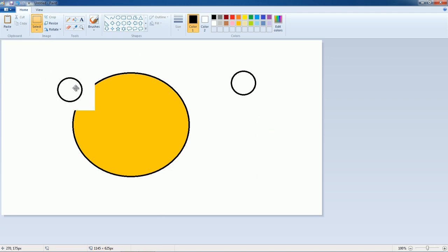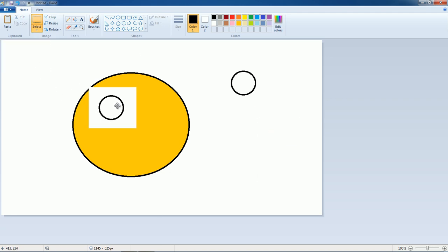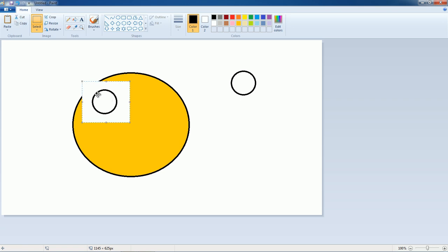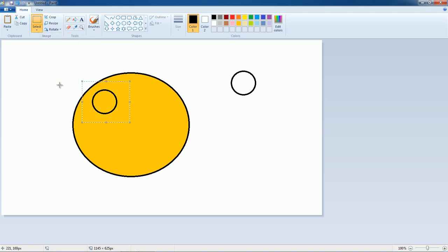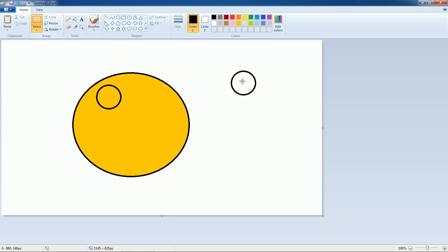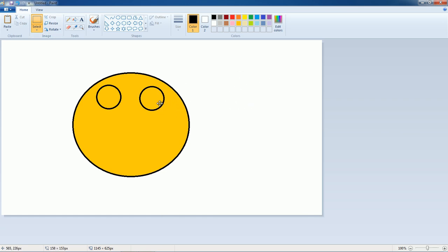If you don't want the white background, go to Select and click on Transparent Selection. Now there is no background. You can also pick this shape and pick other shapes the same way.